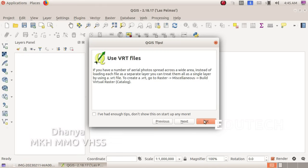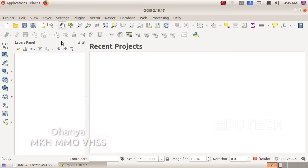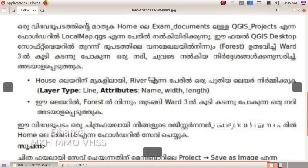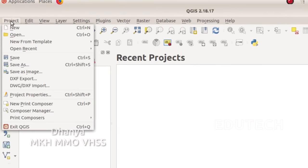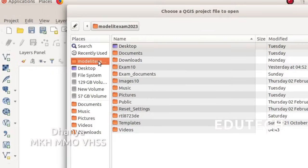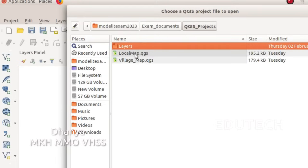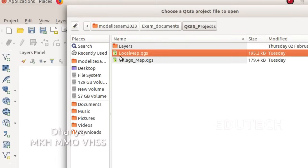Now we need to use the Layers panel. Set up the Layers panel in the browser panel. We need to open the QGIS project file. Click on Home, then Documents, then QGIS Projects, then click on Local Map.